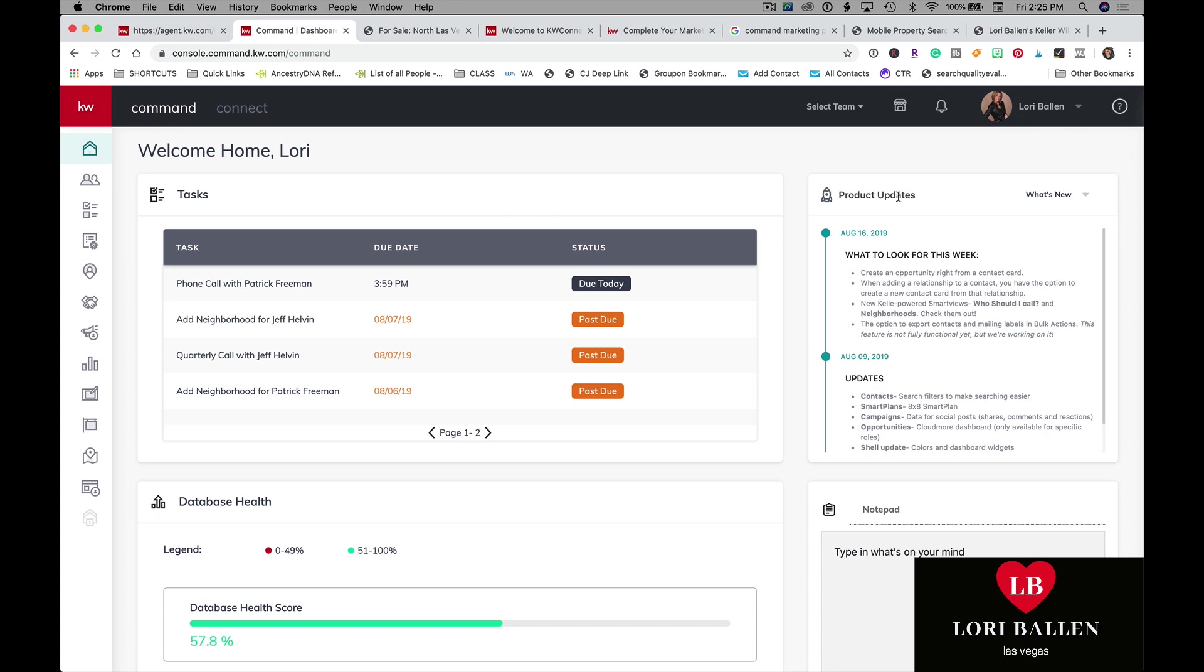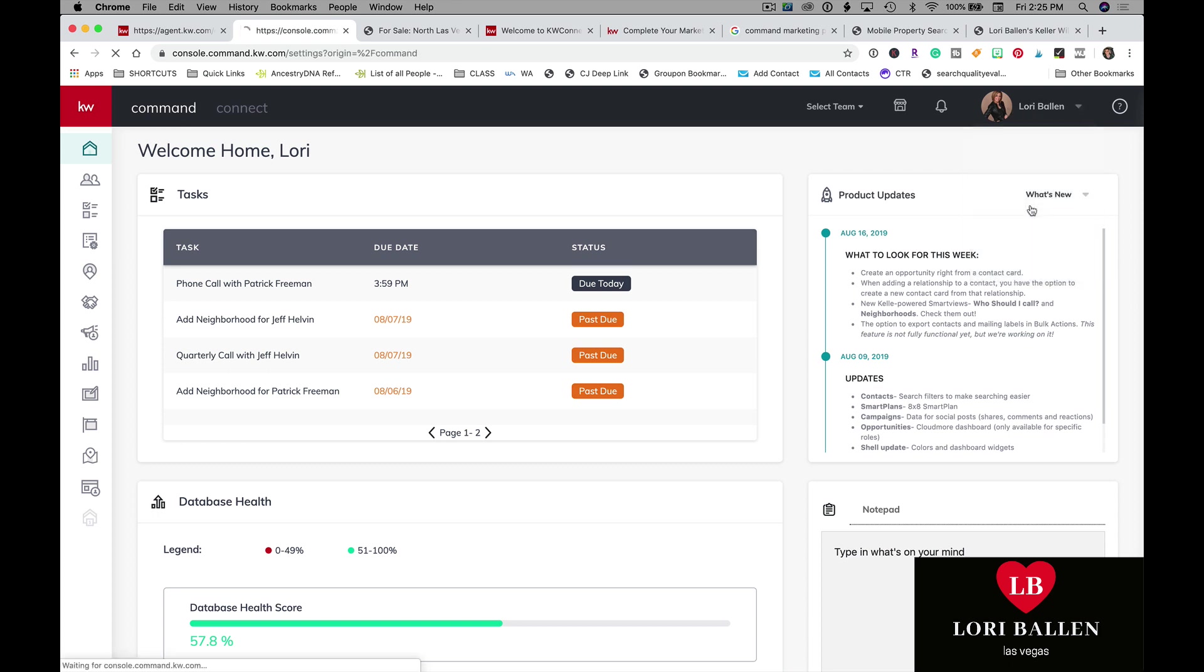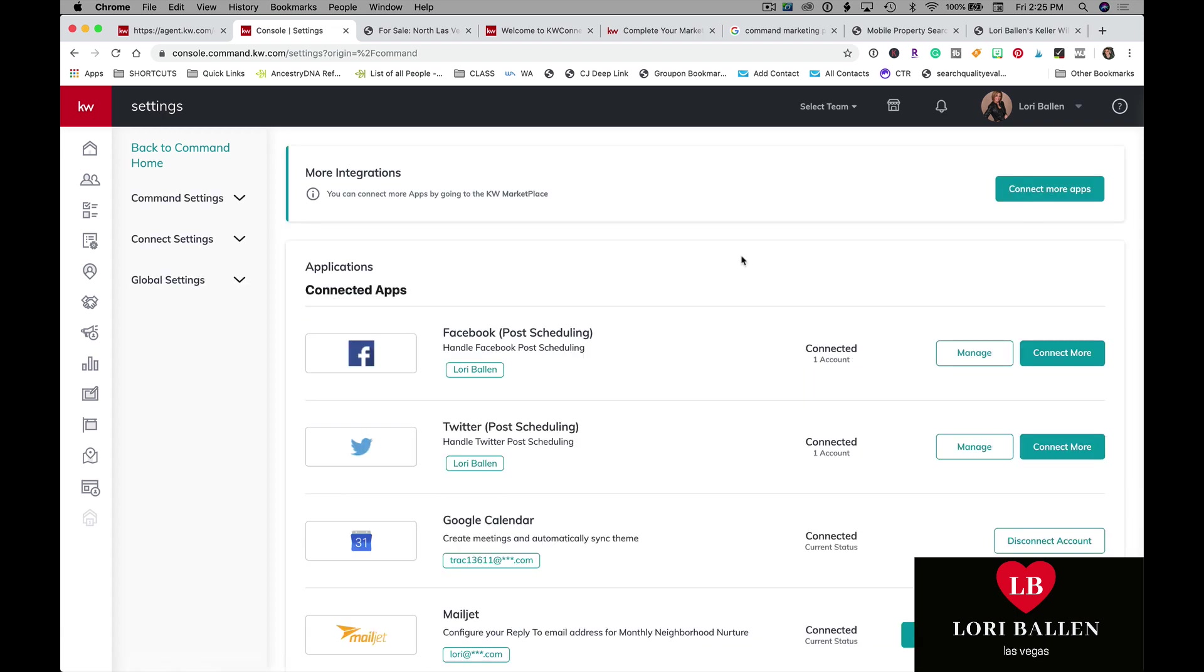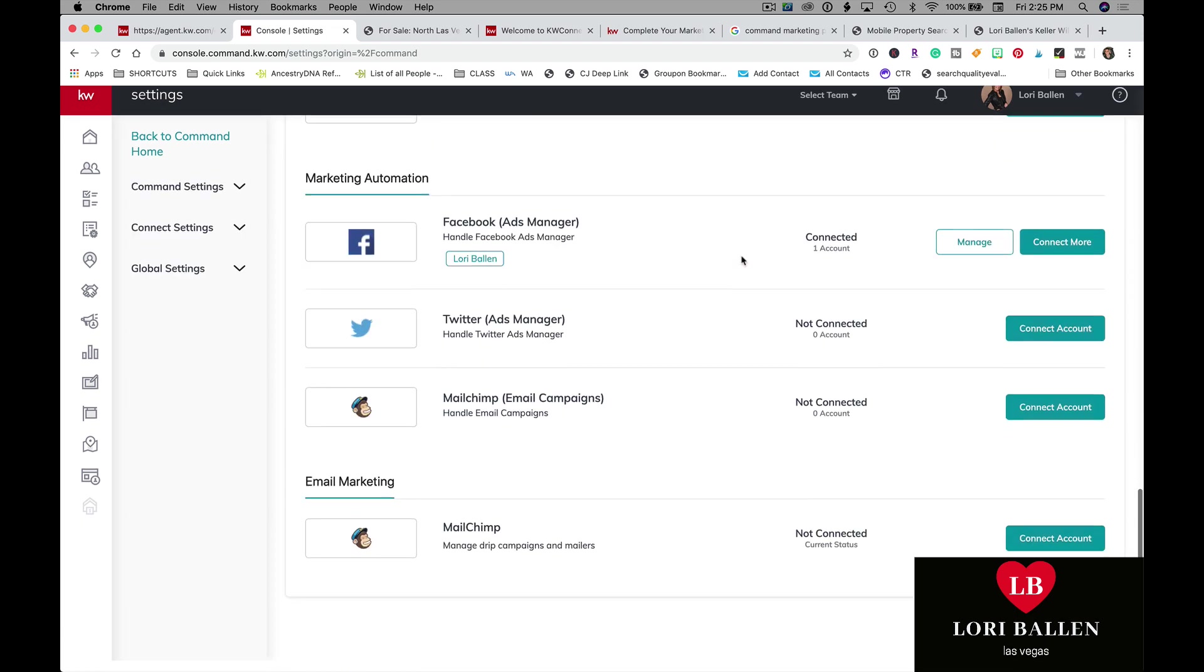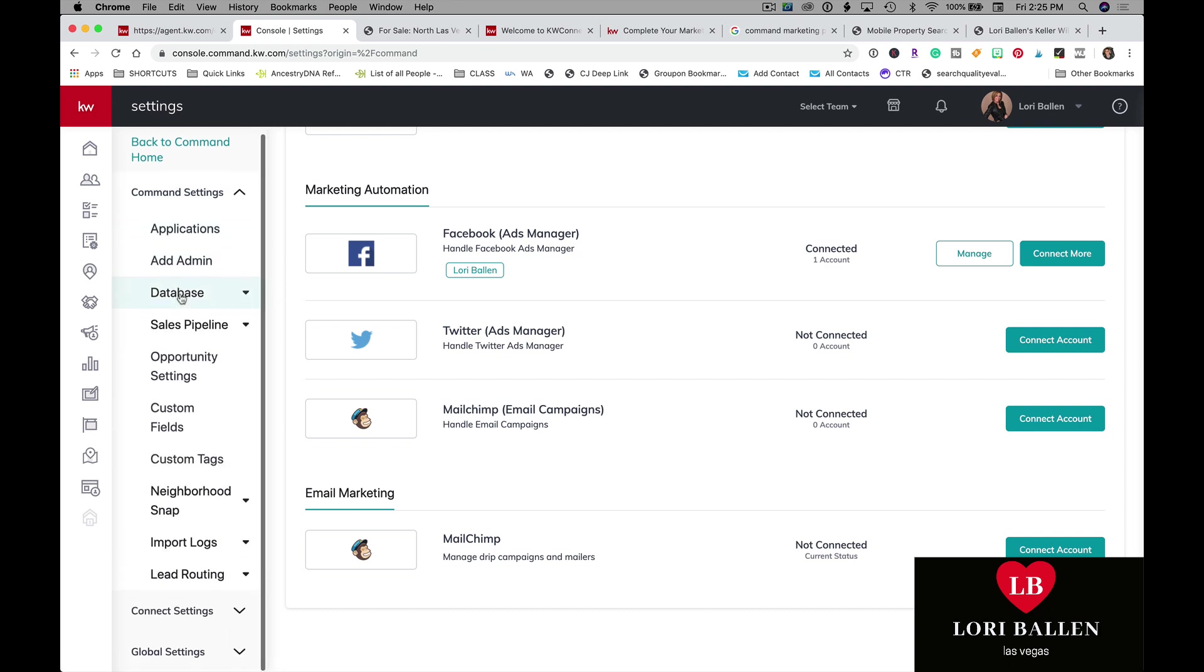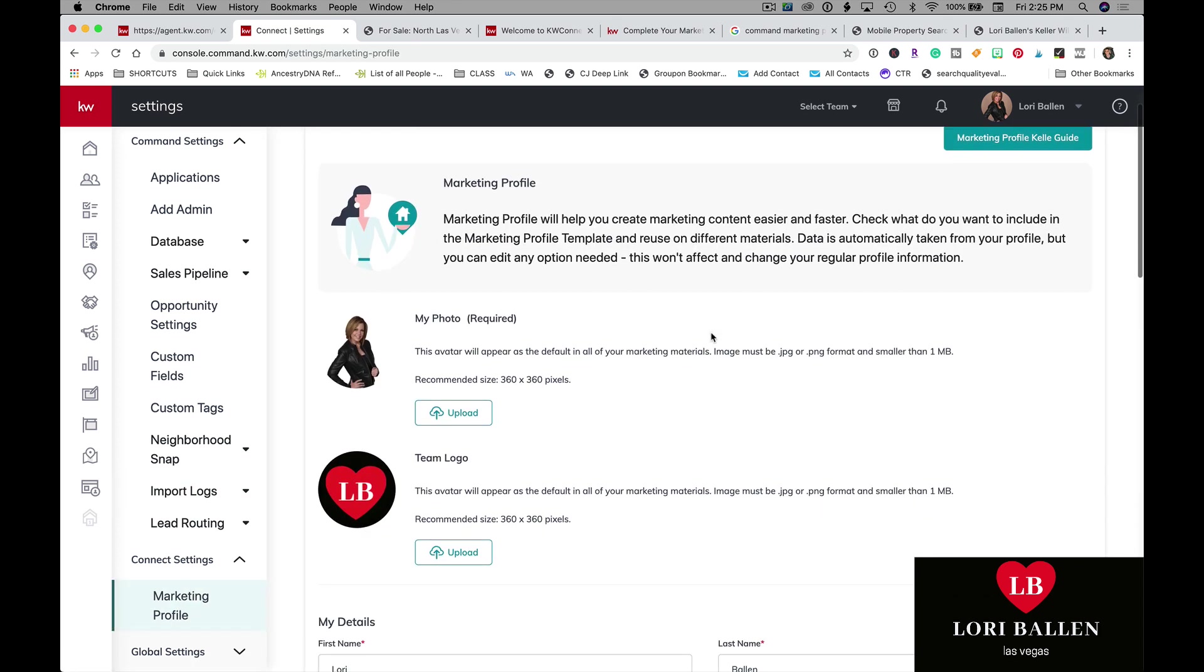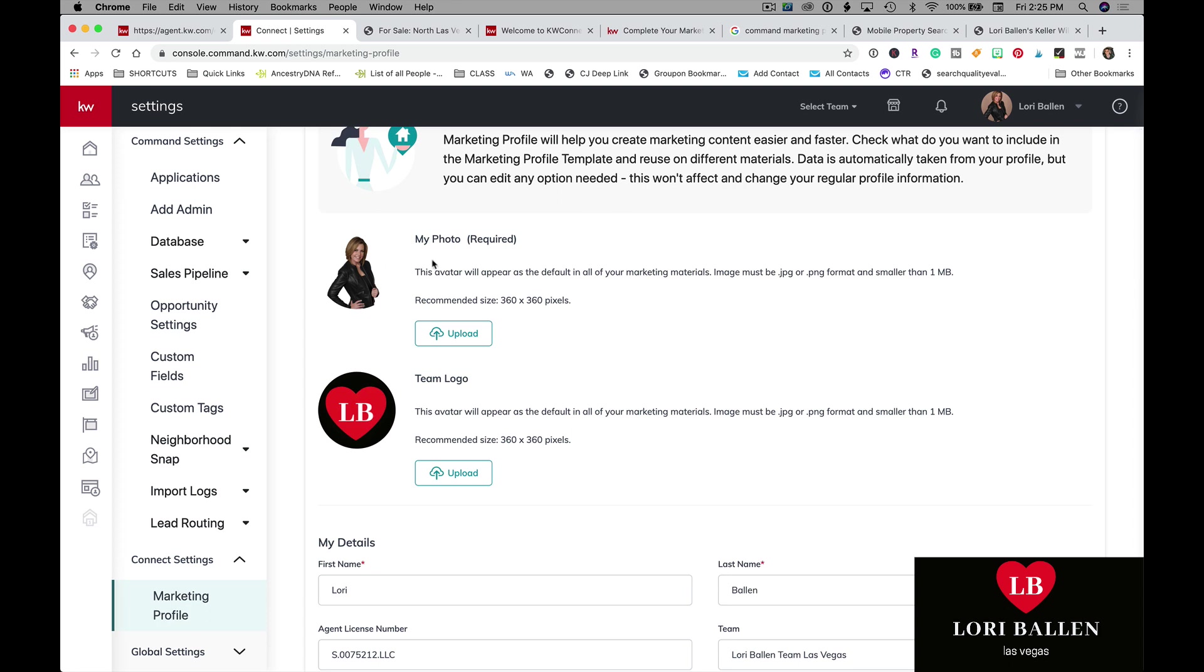Before you even start building, go up here to where your name and picture is. We're going to go down here to Settings, and then we're going to go ahead and go over to your Command Settings. Connect Settings, I'm sorry. The second one down, Connect Settings, and go to Marketing Profile.